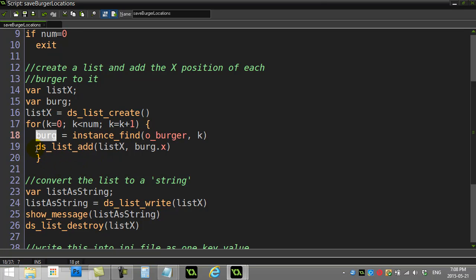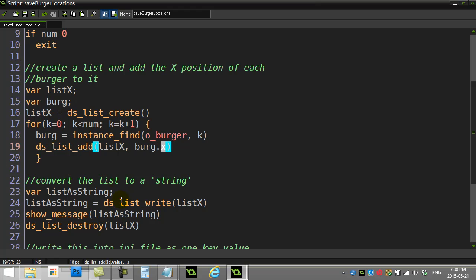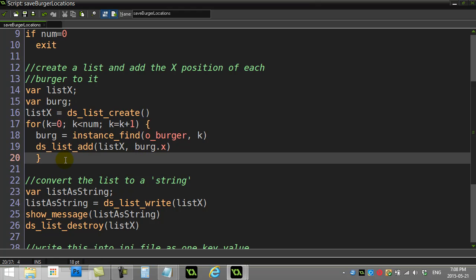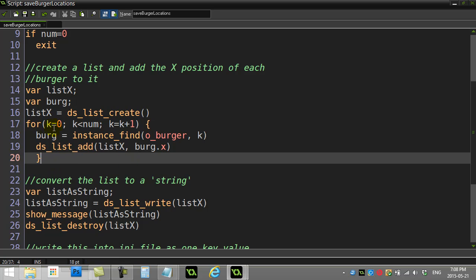That's what instance find grabs for you. What I'm going to add to my list with ds_list_add is the name of the list, and I add that particular burger's x position. So the ID, the burger.x. So if they have burgers at 500, to my list I add 500.